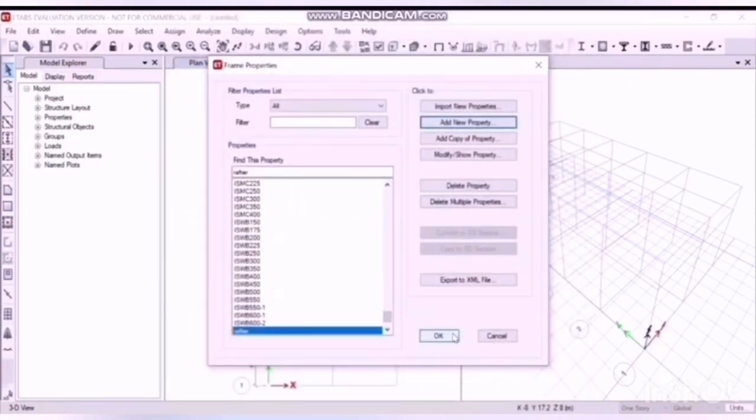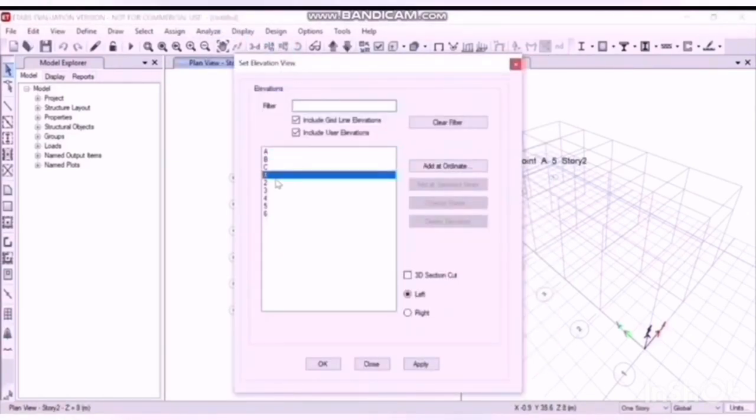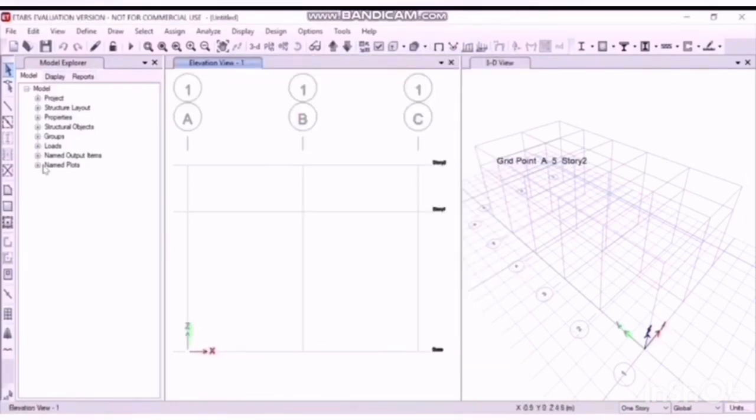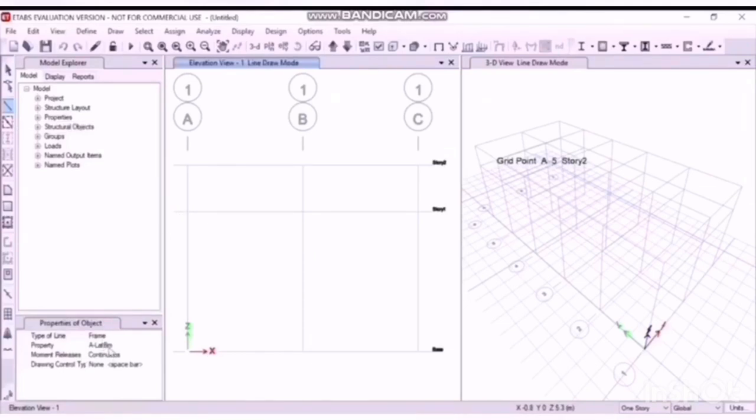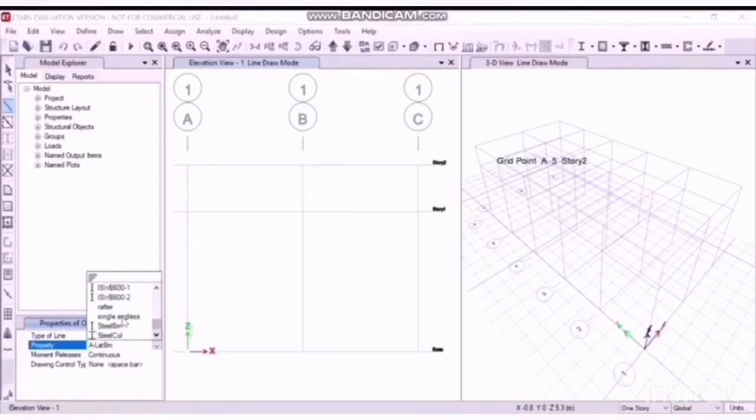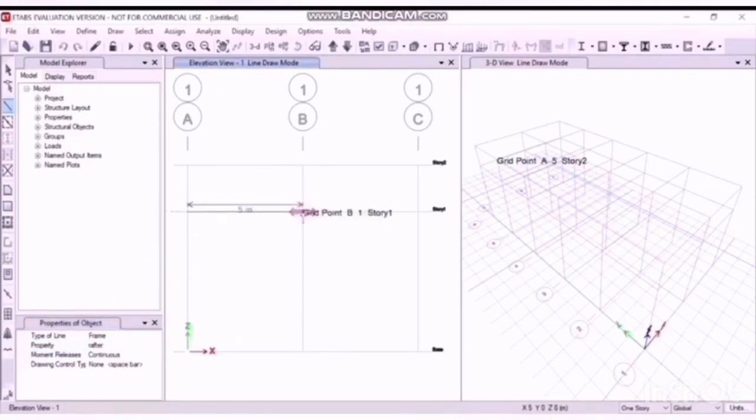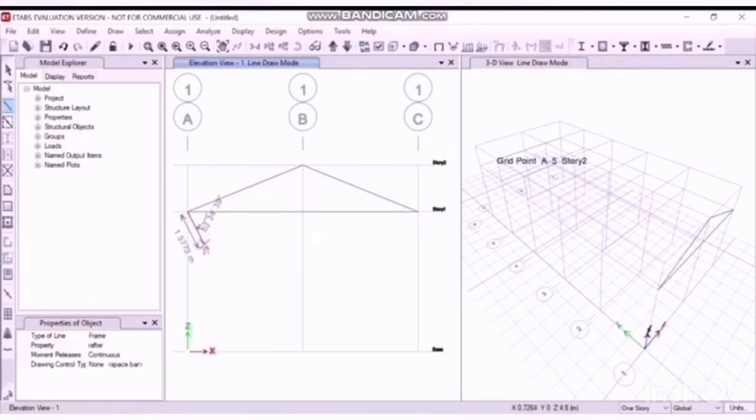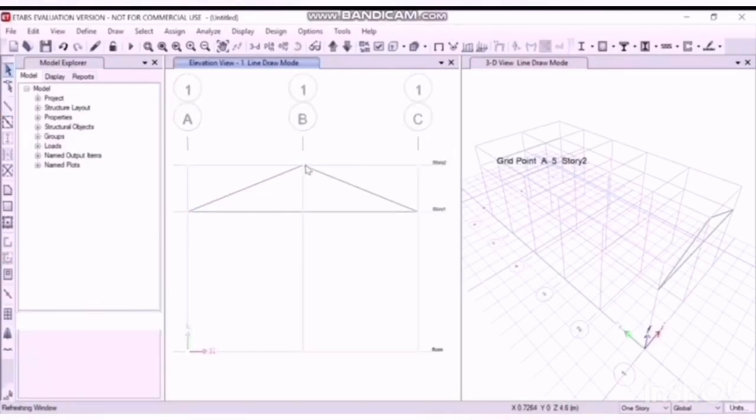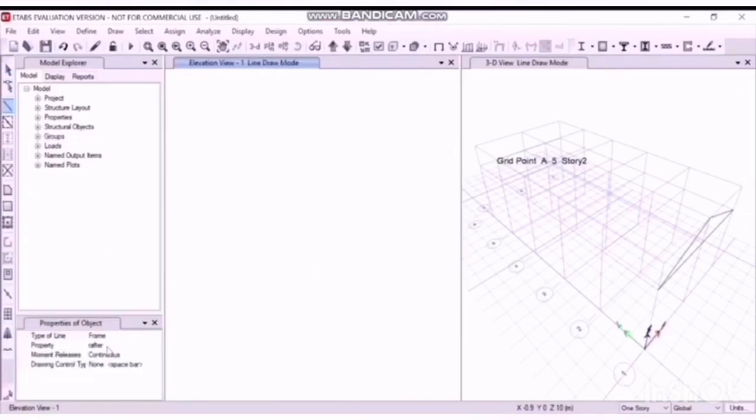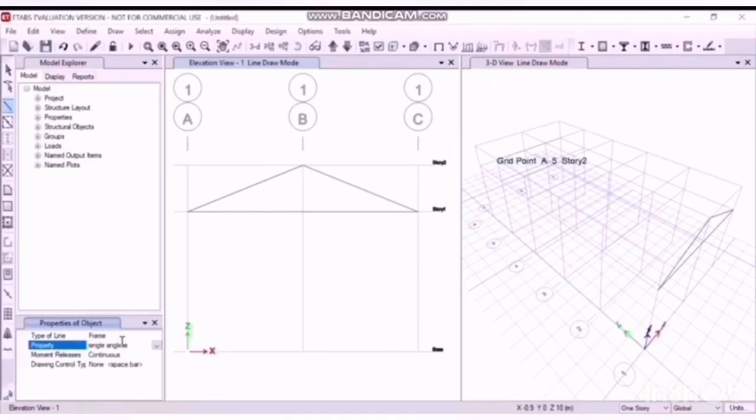Now that you have defined the properties, let's draw it. Select the elevation, go to one, apply OK. Now select the quick draw beam option, select the property and define the rafter. Select it and draw it. Tie members, principal rafter.